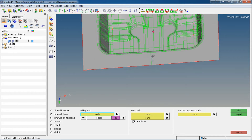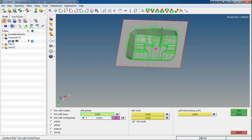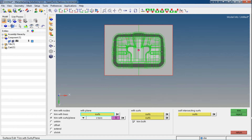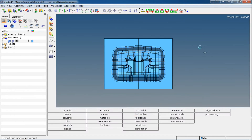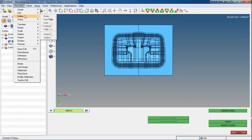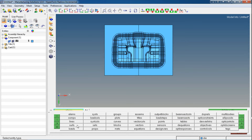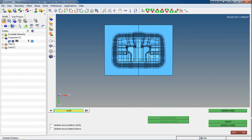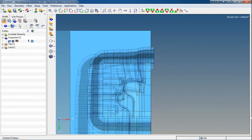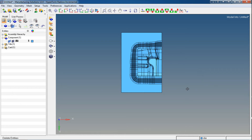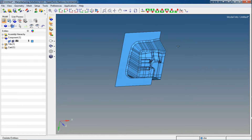Press F2, or go to Geometry and Delete and Surfaces. We need to click for the surface filter. Select these surfaces and then click Delete. For these surfaces again we need to delete — go into the delete panel by pressing F2. Delete the surface too. Now let's go back to the geometry edit panel, F11.